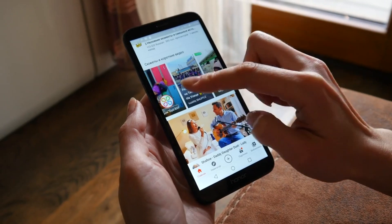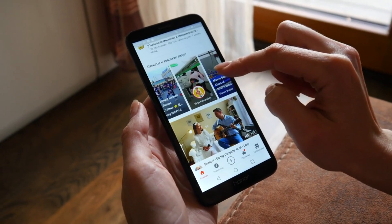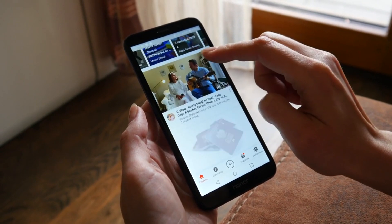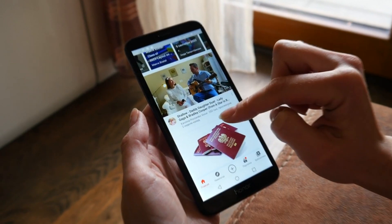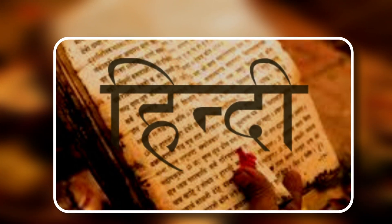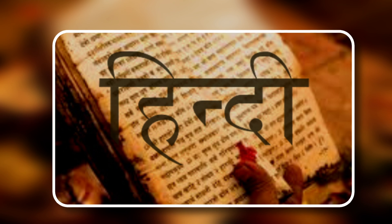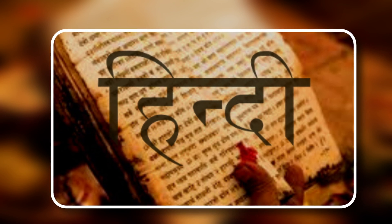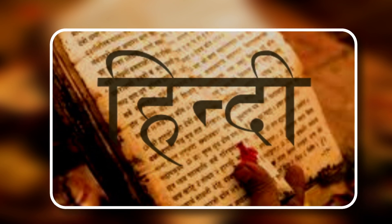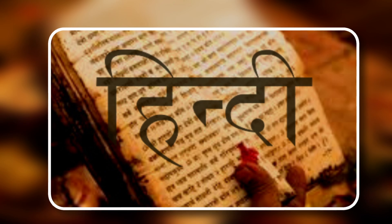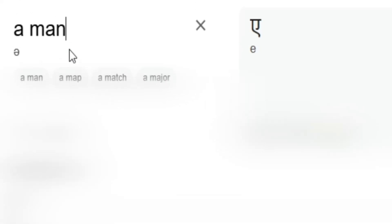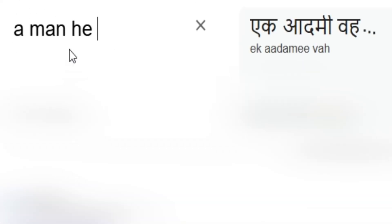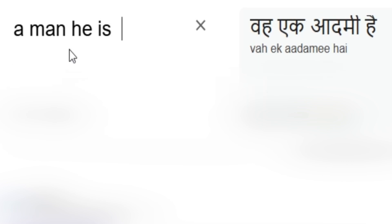But what if you want to translate your video into one of the 55 different languages that InVideo offers? It's simple. For example, I'll show you how to translate the video into Hindi. I just select Translate, choose Hindi, and hit Generate. In a few moments, your video is automatically translated into Hindi, ready for your international audience.